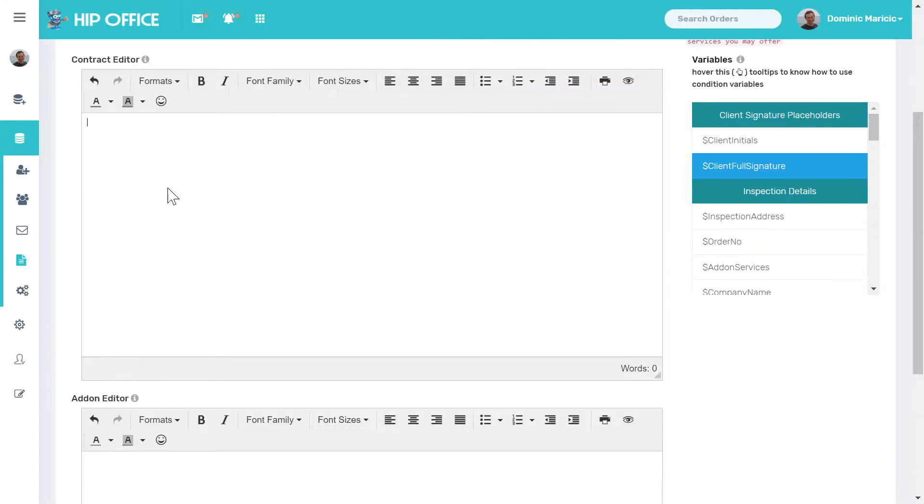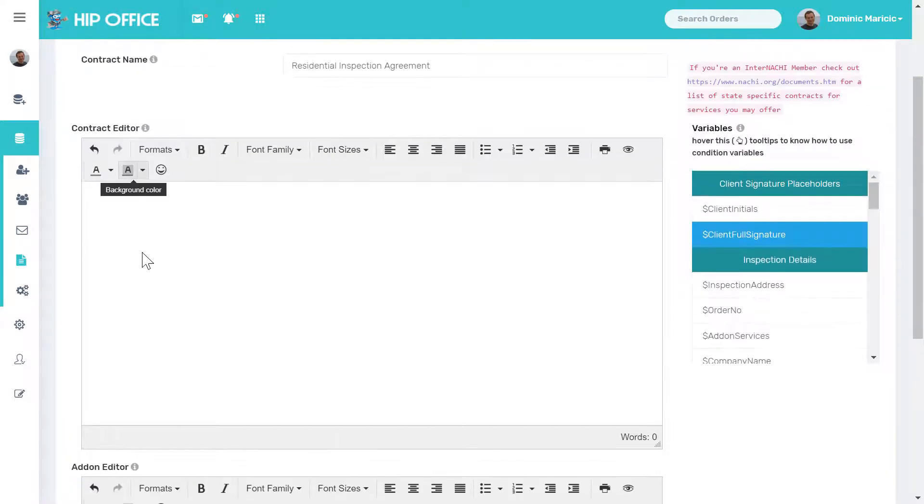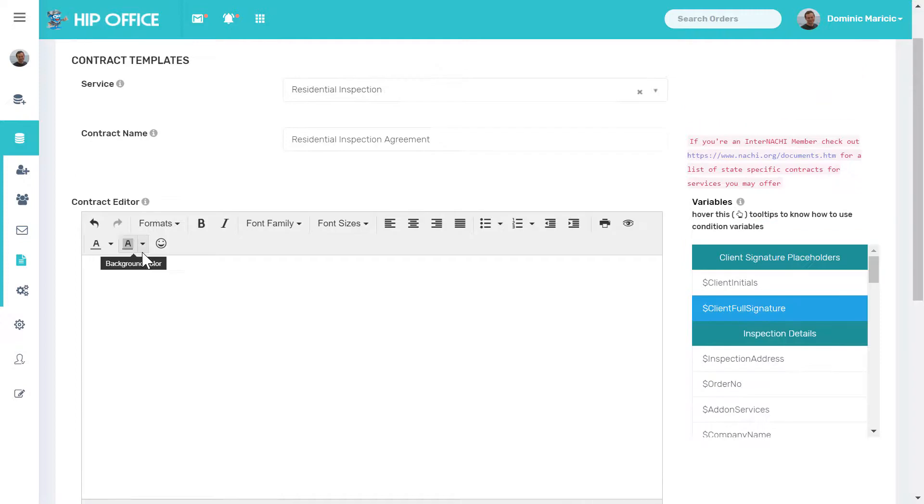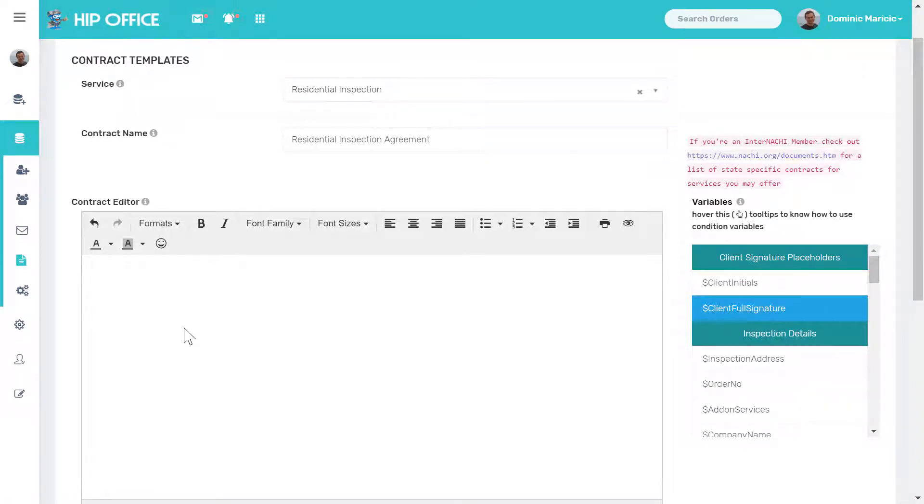So the contract editor is for the primary inspection type. So right now residential or a commercial inspection.